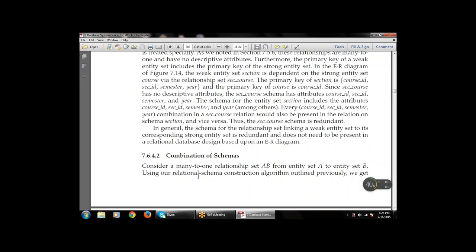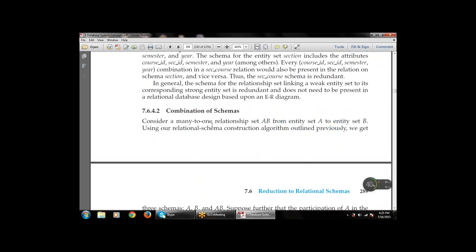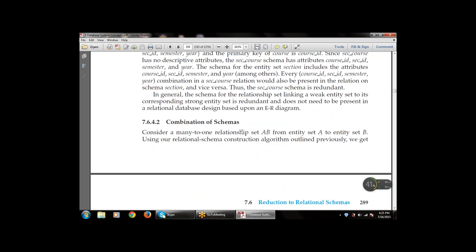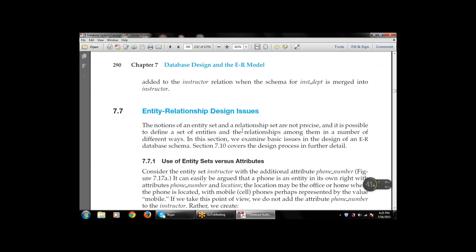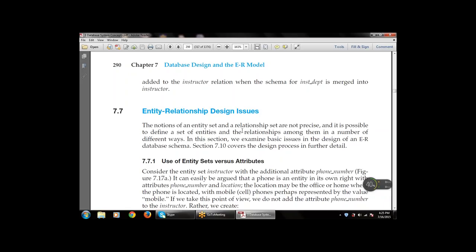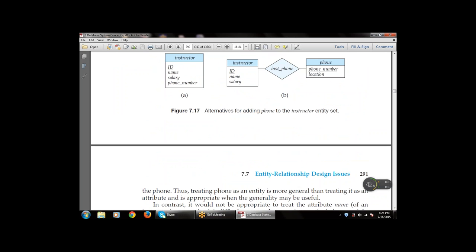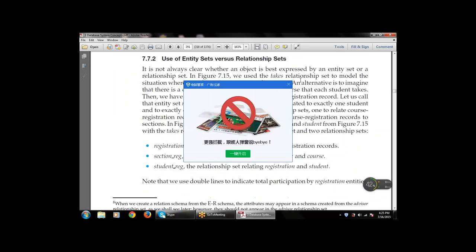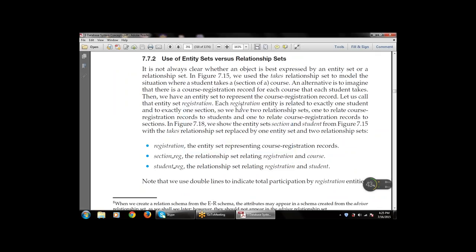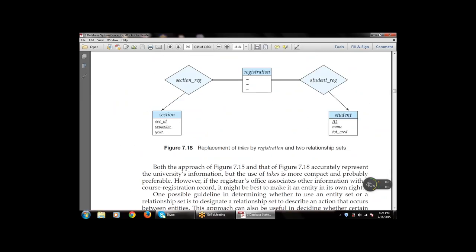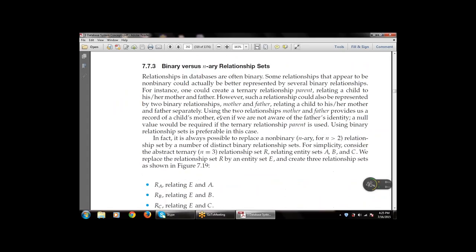We discussed various combinations of schemas — how to combine multiple schemas or design multiple databases into one, as a combination of various schemas. We then discussed ER diagram design issues: the use of entity sets versus attributes, the use of entity sets versus relationship sets, and alternatives such as adding phone numbers. We also looked at replacing a 'takes' relationship with a 'registration' entity using two relationship sets, and discussed binary versus n-ary relationship sets.